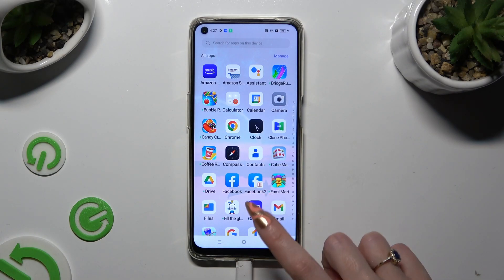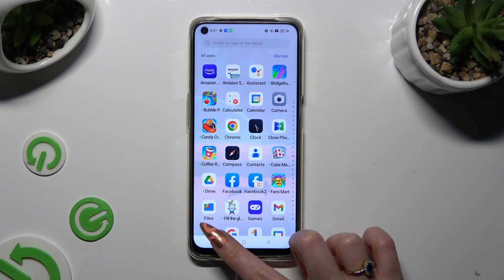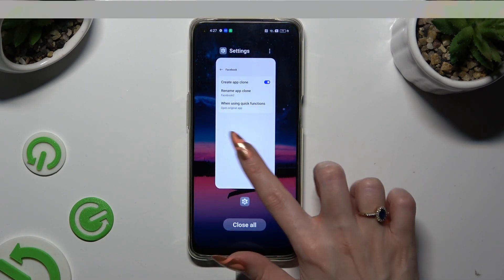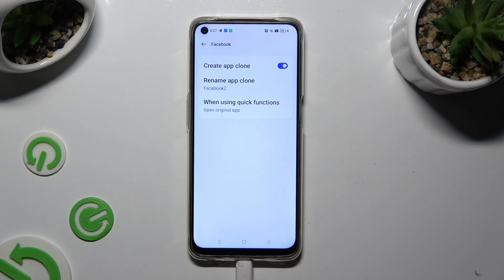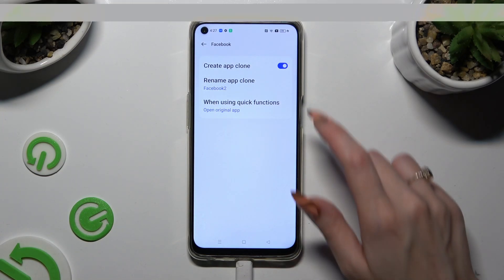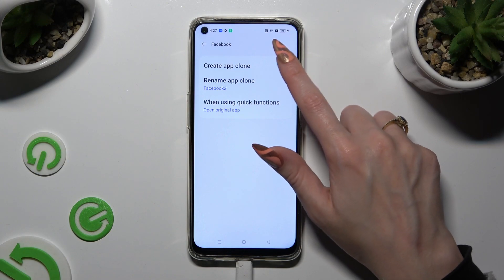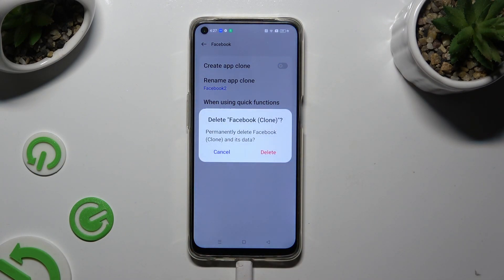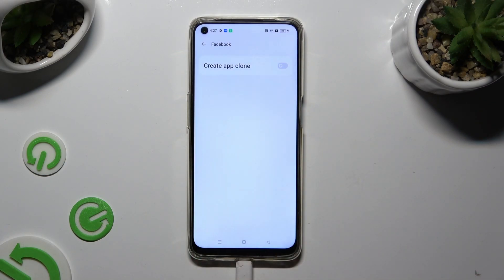To delete this clone, go back to the same settings and click the button next to Create App Clone. Lastly, confirm your choice in the pop-up.